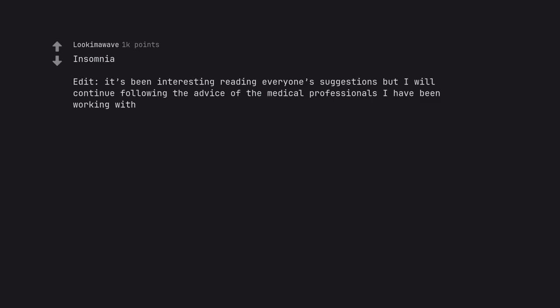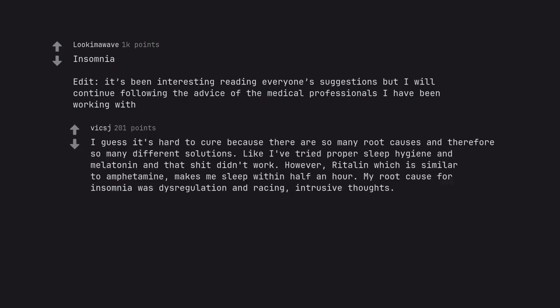Insomnia. Edit, it's been interesting reading everyone's suggestions but I will continue following the advice of the medical professionals I have been working with. I guess it's hard to cure because there are so many root causes and therefore so many different solutions. Like I've tried proper sleep hygiene and melatonin and that shit didn't work. However, Ritalin which is similar to amphetamine, makes me sleep within half an hour. My root cause for insomnia was dysregulation and racing, intrusive thoughts.